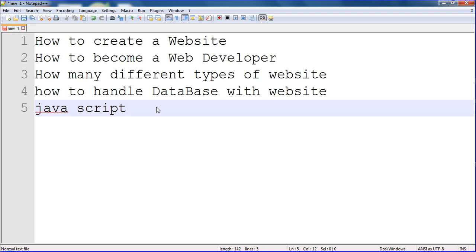This is my new playlist on web designing. Web design and website — both are the same. To become a web designer and web developer, you should learn HTML, CSS, JavaScript, and C Sharp. C Sharp is used for backend designing — it handles the total website and creates dynamic websites. JavaScript is also used to create dynamic and static websites. HTML and CSS are used for simple static websites for simple business purposes.